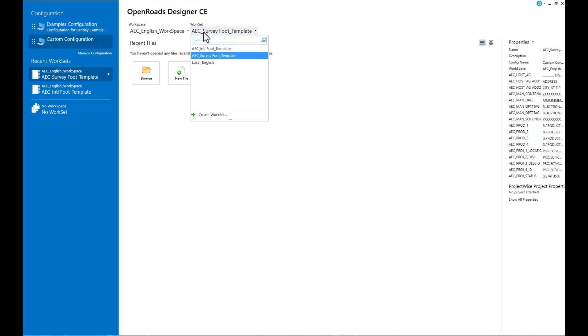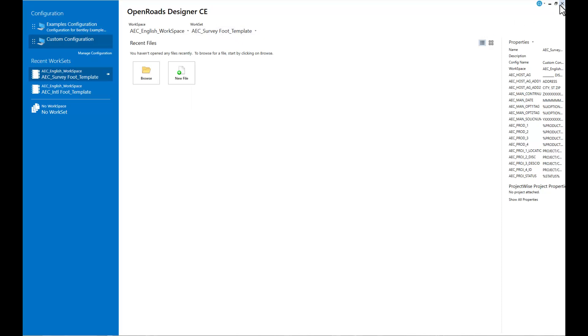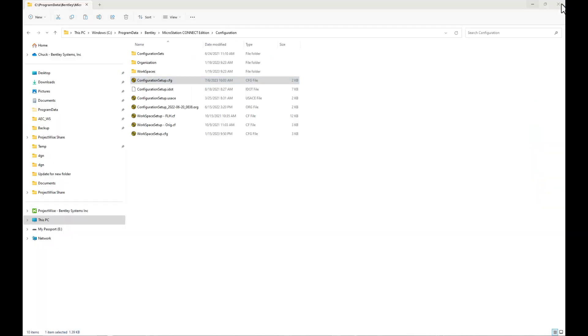Now if you want to make your own workset or your own project, you definitely would want to do that. These templates are set up for you to make copies of and paste. So let's see how we would do that. I'm going to close OpenRoads Designer for a minute, and we're going to jump over to that folder structure where we want to make that copy.